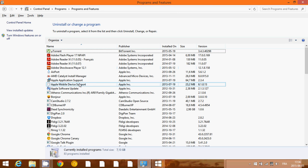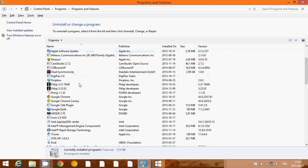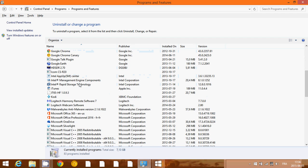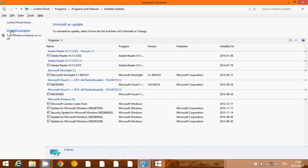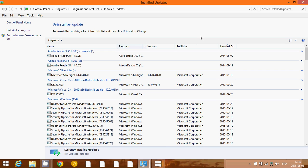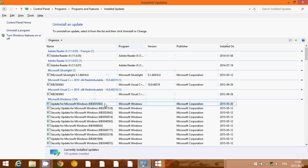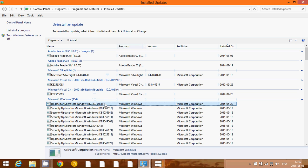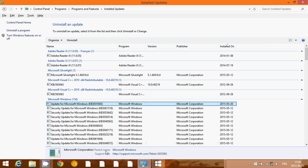There you'll have the list of all software installed on your computer. Go to the left side and click 'View installed updates.' What you need to find is an update called KB3035583, which says 'Update for Microsoft Windows.' Be sure you remove the correct one: KB3035583.